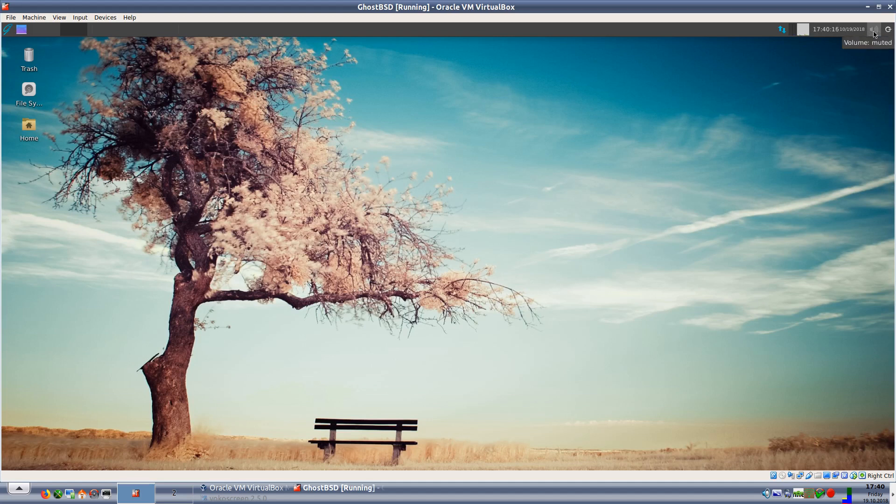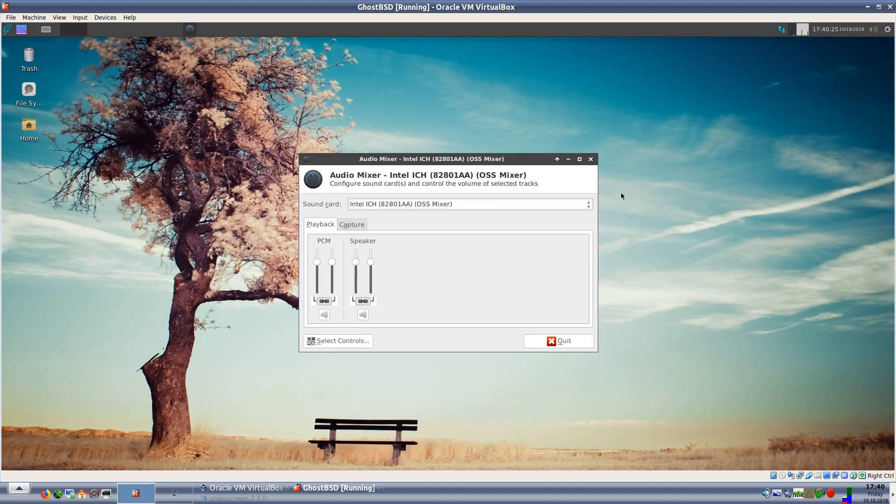We have the network manager, we have a little CPU usage meter up here which is ticking over, we have logout and of course we have volume which is muted. It's probably muted because it has not picked up anything from sound. Let me run the audio mixer. Oh it has, it's just muted anyway.